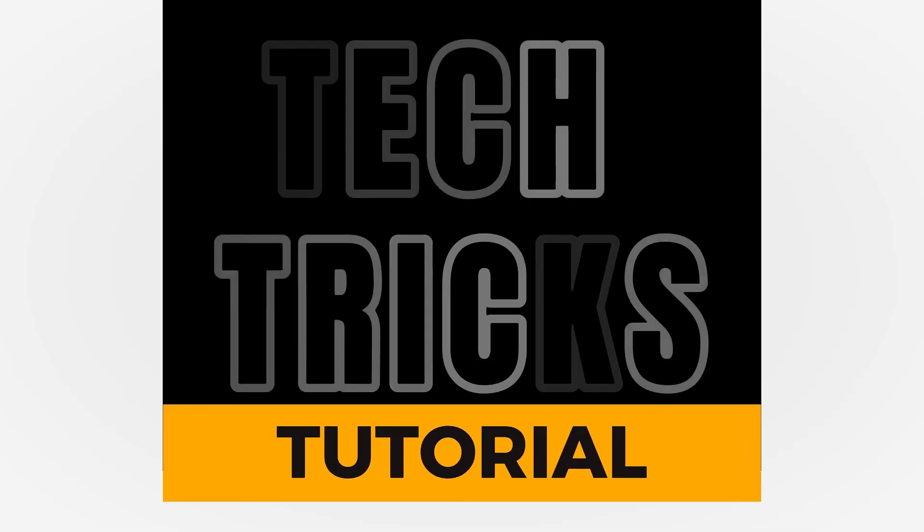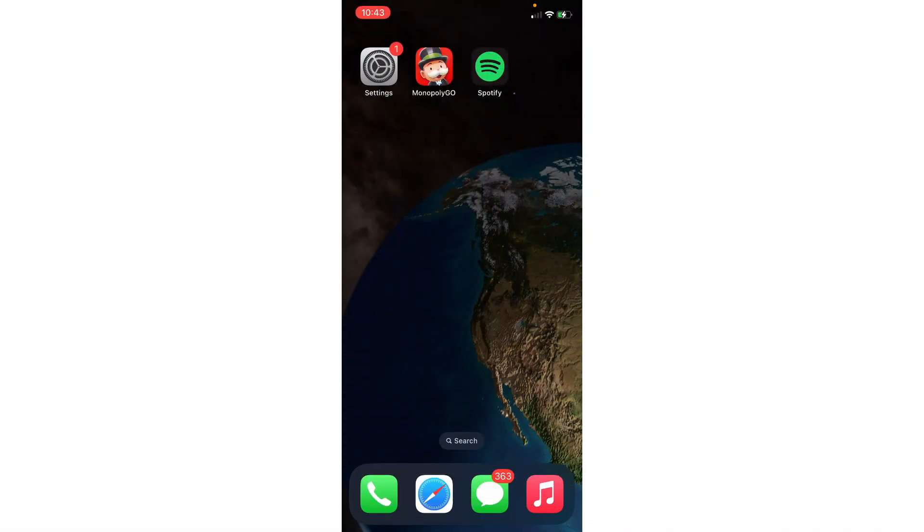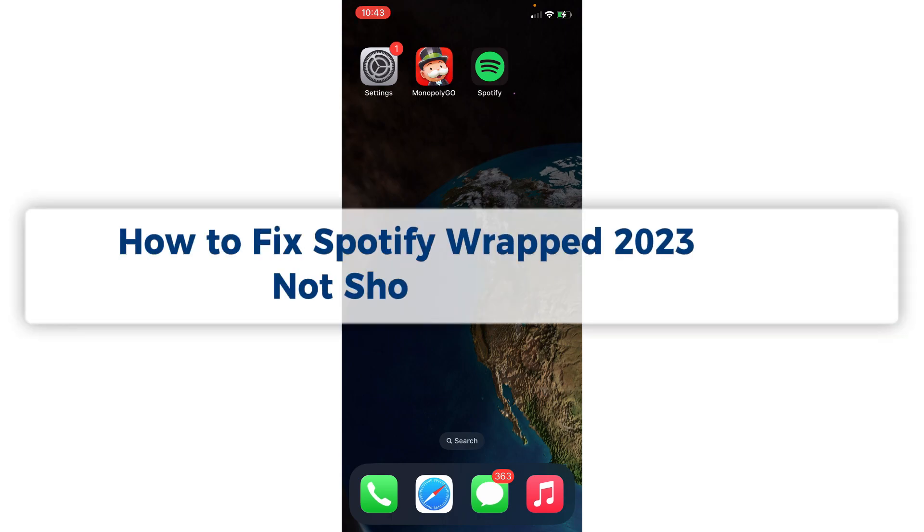Hey guys, welcome to Tactics Tutorial. Today we're going to talk about how to fix Spotify Wrapped 2023 not showing up.